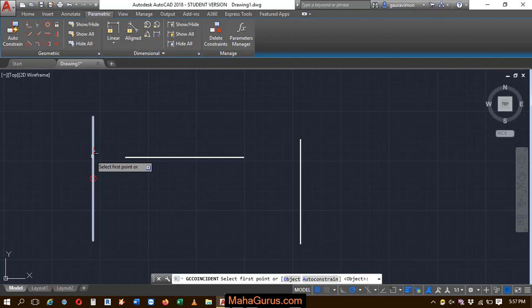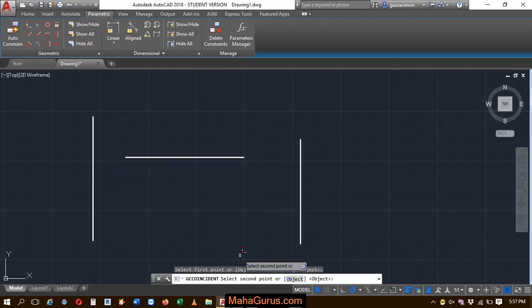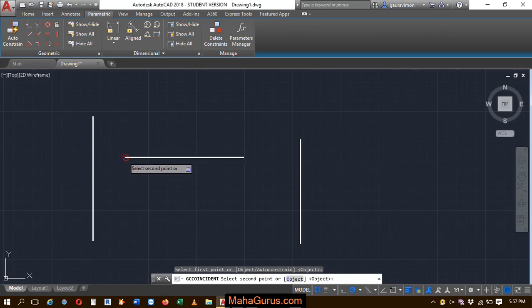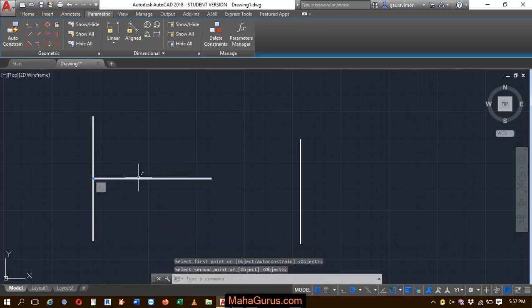So let's suppose here we have the first point, and now you have to select the second point. I need to connect this from here. Just click on that and it will be connected.